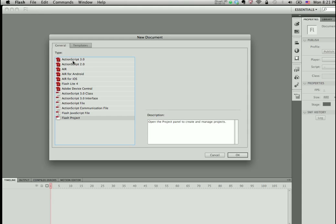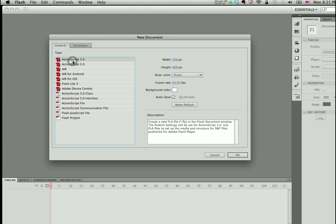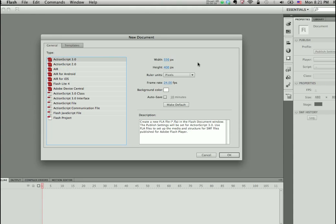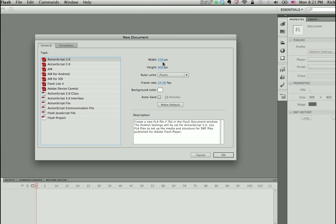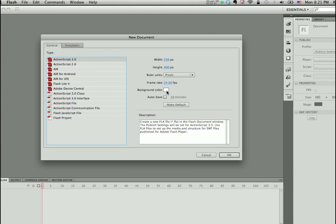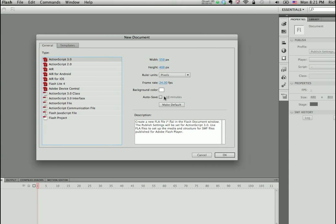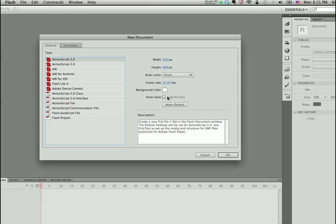Notice when I select, for example, ActionScript 3, that I can make changes to my document width and height, the frame rate, and the background color right here in the same window.